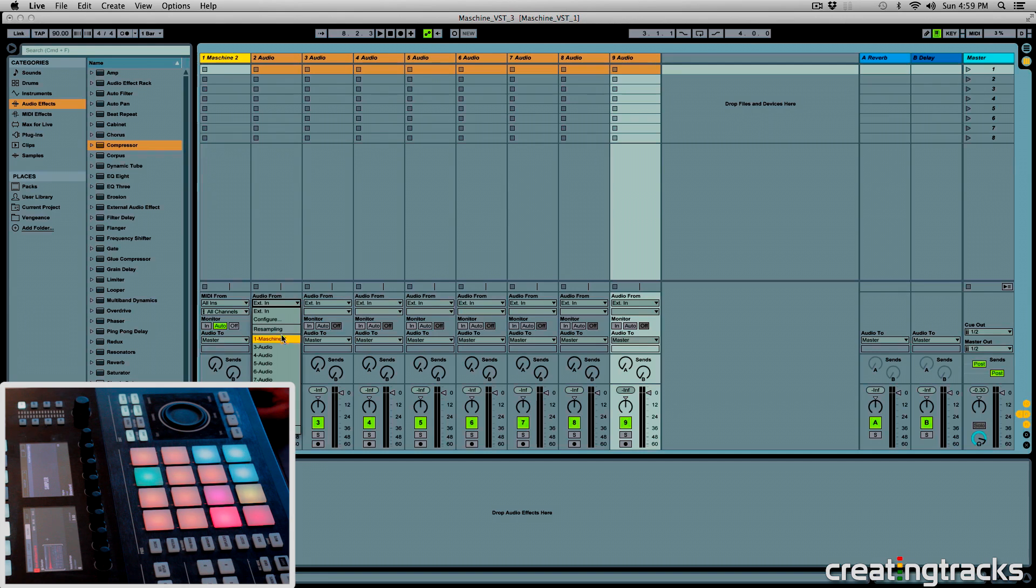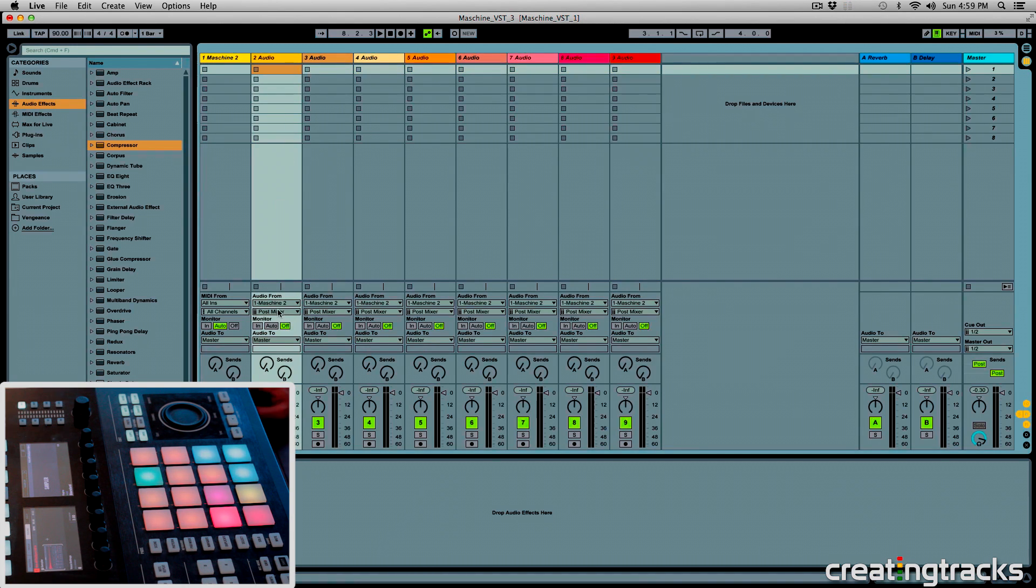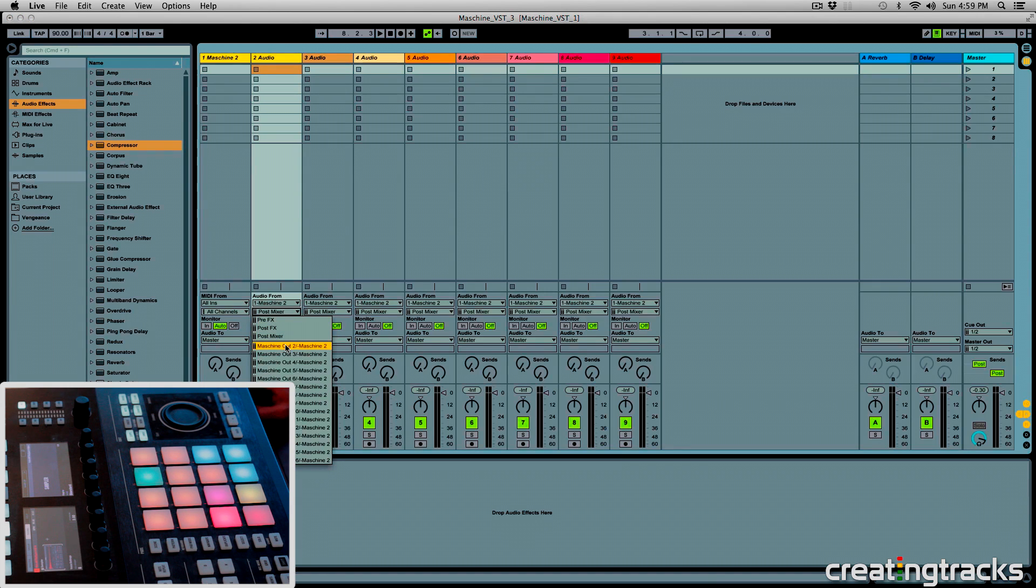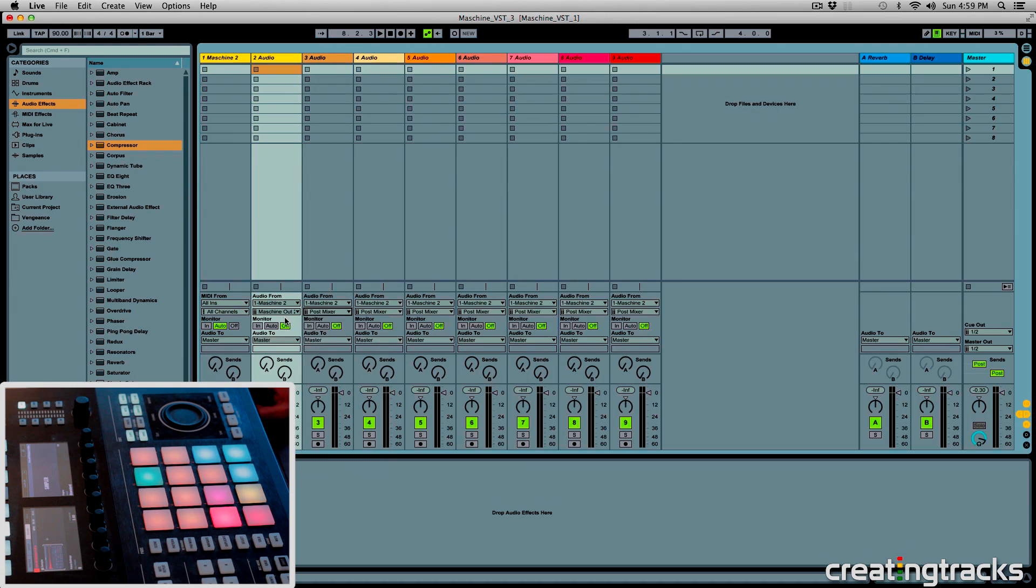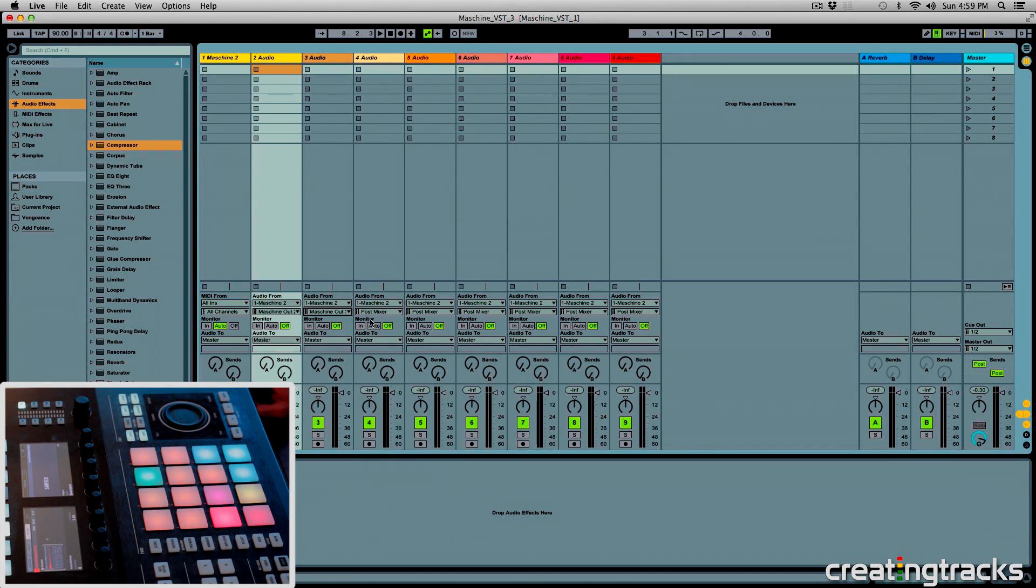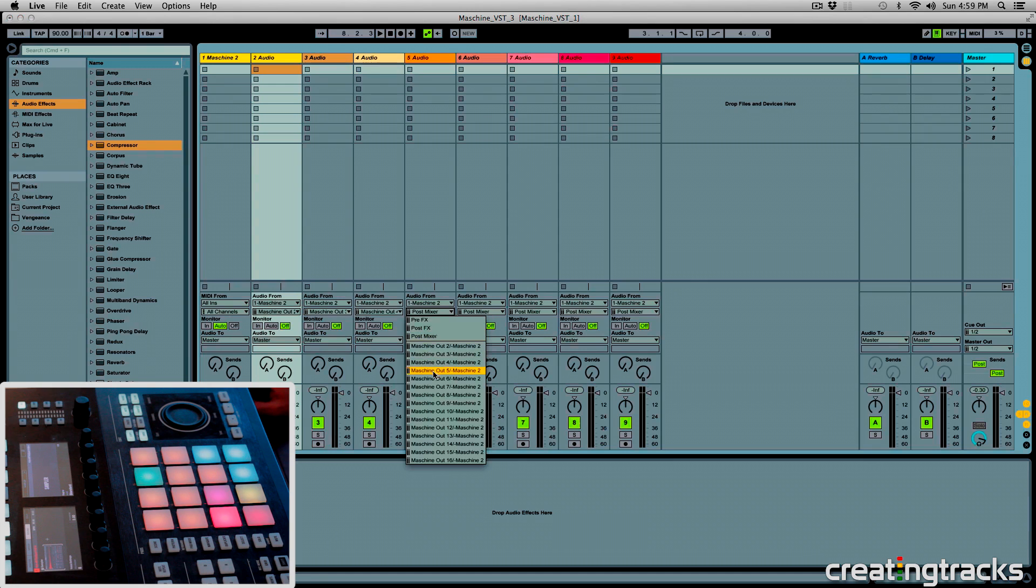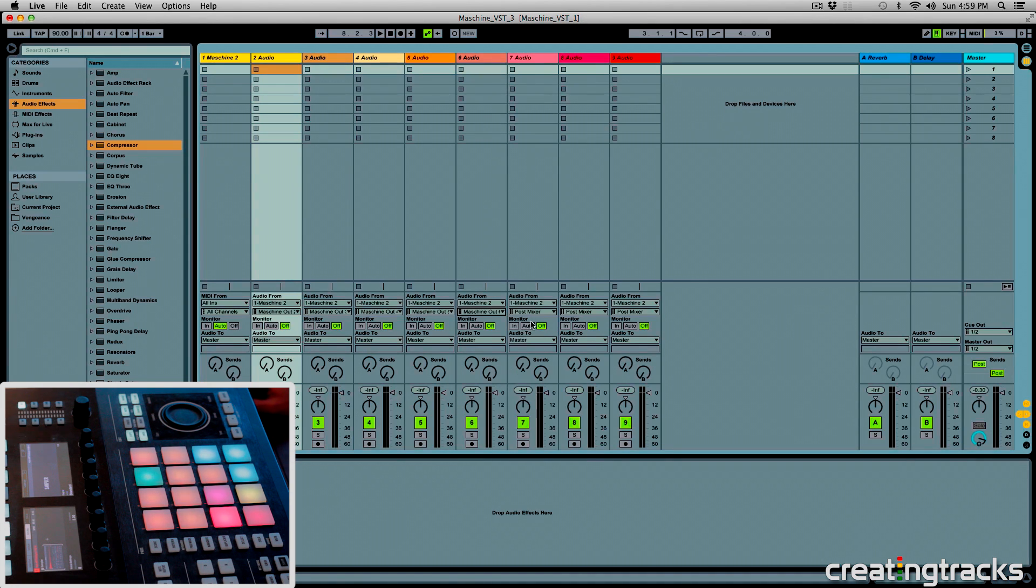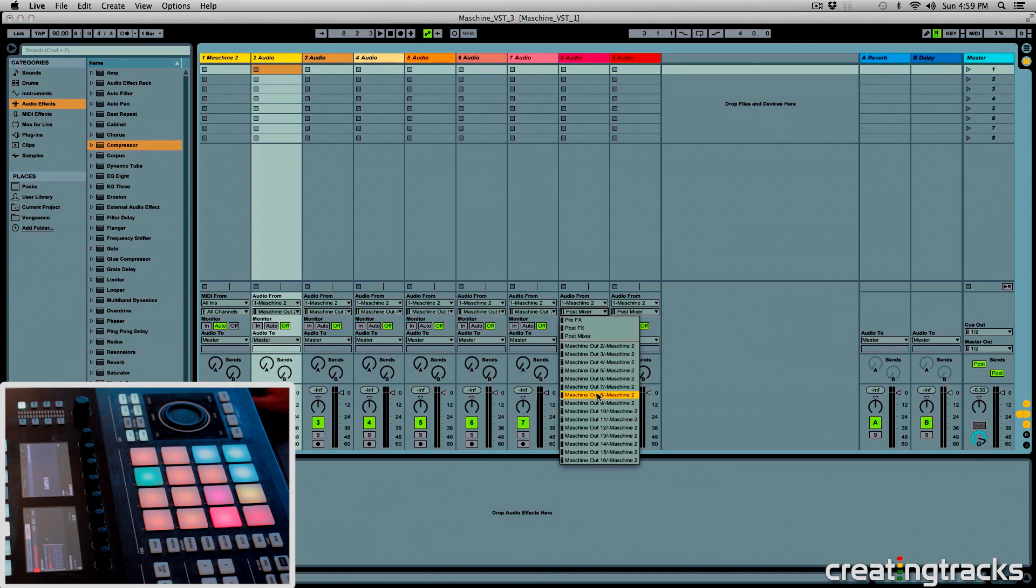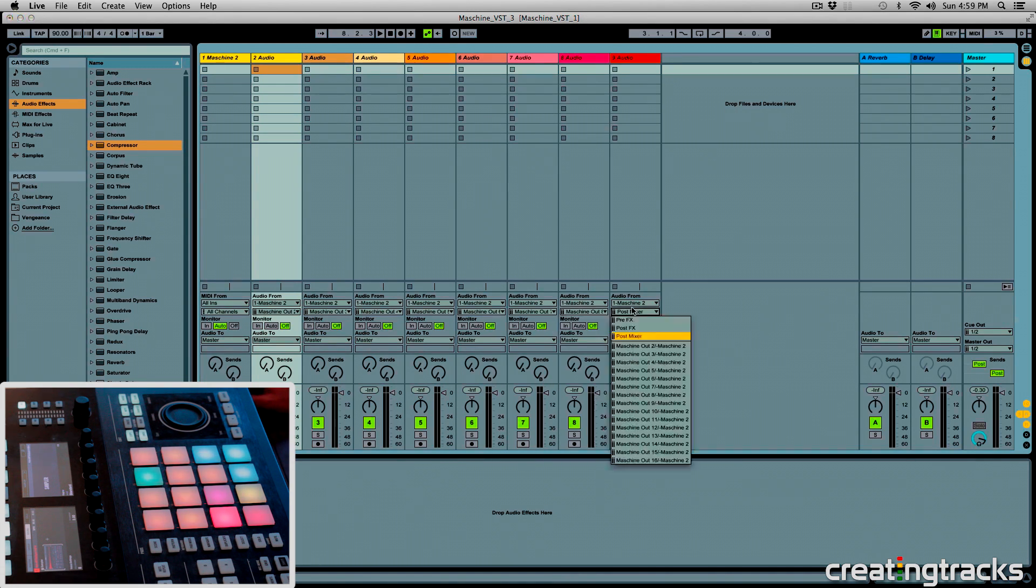And then in the input, we're going to select machine 2, and in the input from where in machine 2, we're going to select 2 for this one, so I'm going to give the first channel available, and then I'm going to do 3 for this, because this one has 2, and this one should get the next one, and then 4, 5, 6, and 9.